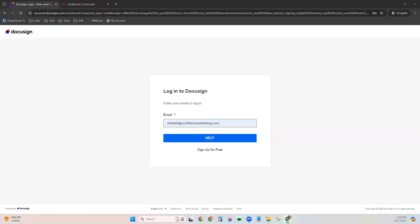I do want to add the note though, these must be done within your DocuSign account. They are not currently shareable to other agents. So if you're on a team, that team member will need to create their own templates within their own DocuSign account as well.